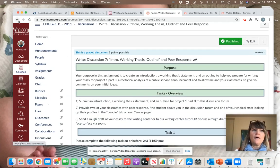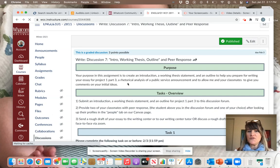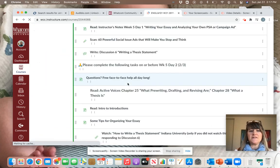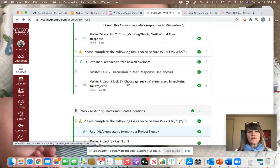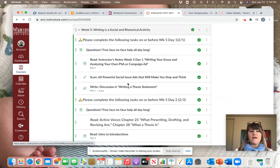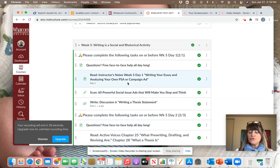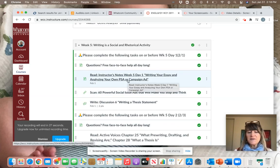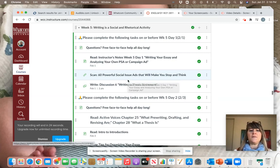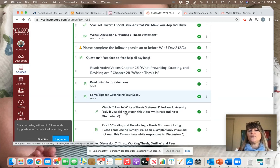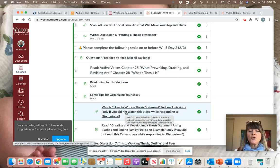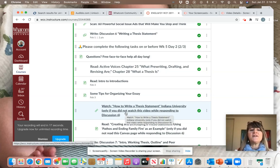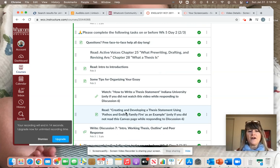So once you're finished with that, you are nearly finished with the most important elements of Week 5's assignments. Just to recap, Week 5, you are going to choose a public service announcement to analyze. You're going to write a working thesis statement about it. Then you're going to write an outline of the essay you would like to write about that public service announcement. And on Friday, you will provide your peers with some feedback as well.